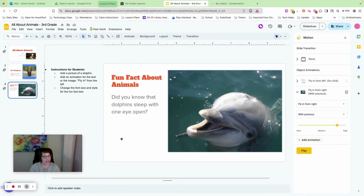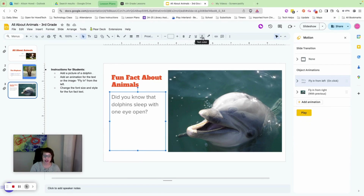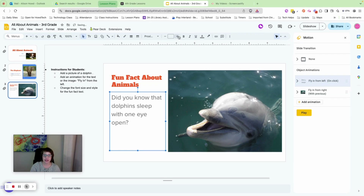One more thing: change the font size for the fun fact. Click the text box so the whole box is highlighted — make sure there's no cursor inside — then click the plus sign to make the font a little bigger. Go do that now.